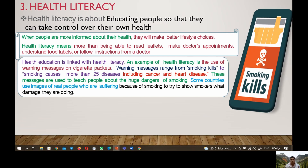Health education is linked with health literacy. One example of health literacy is the use of warning messages on cigarette packets. Warning messages range from 'smoking kills' to 'smoking causes more than 25 diseases, including cancer and heart disease.' These messages are used to teach people about the huge dangers of smoking. Some countries use images of real people who are suffering because of smoking, to show smokers what damage they are doing.